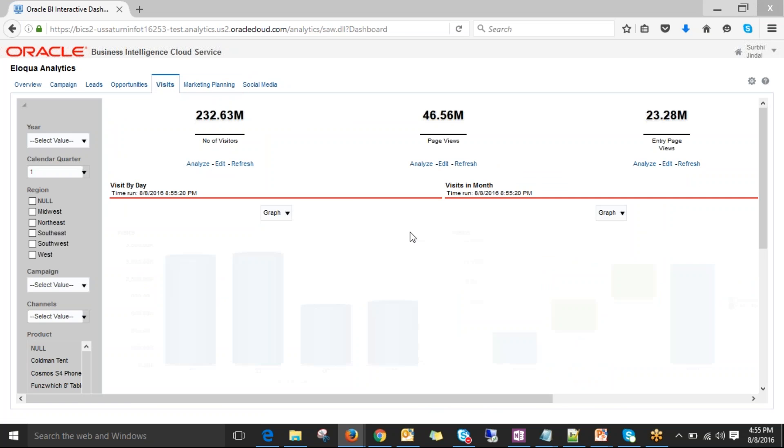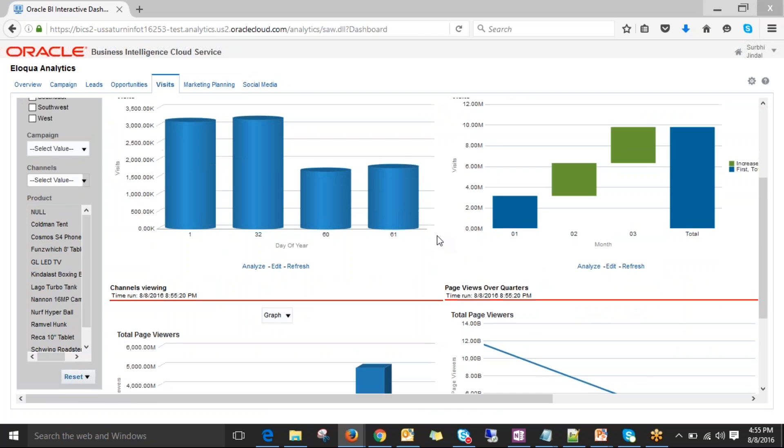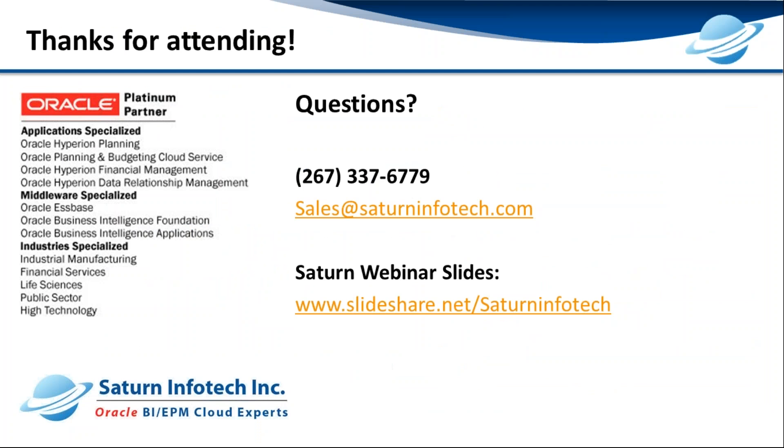All right, we're going to end our demo here. If you'd like a full demo, please feel free to contact us at sales at saturninfotech.com.